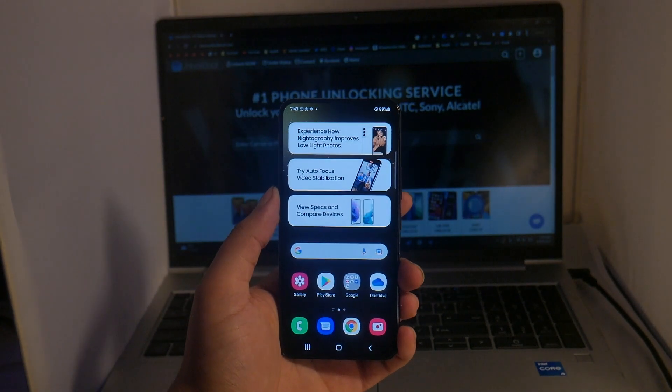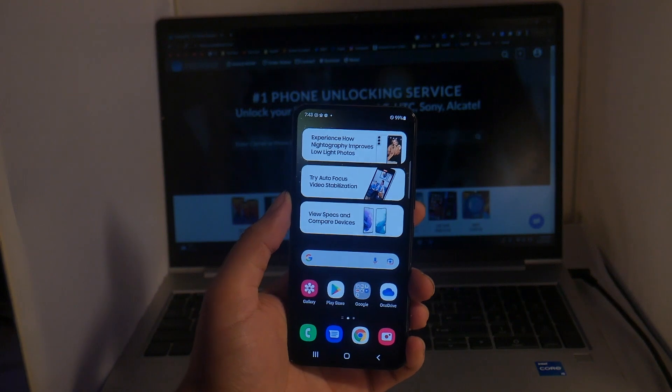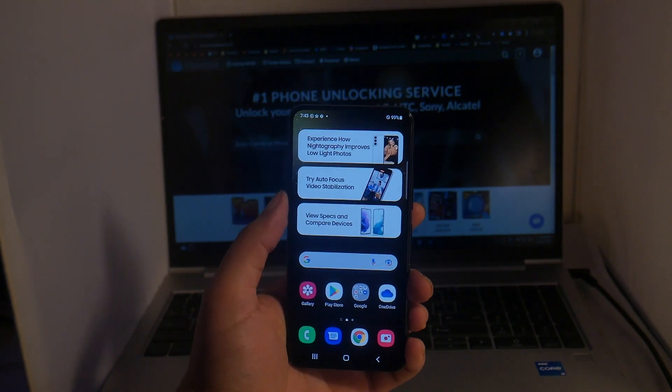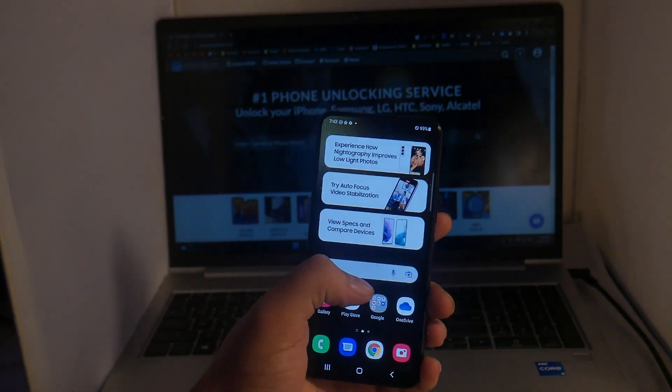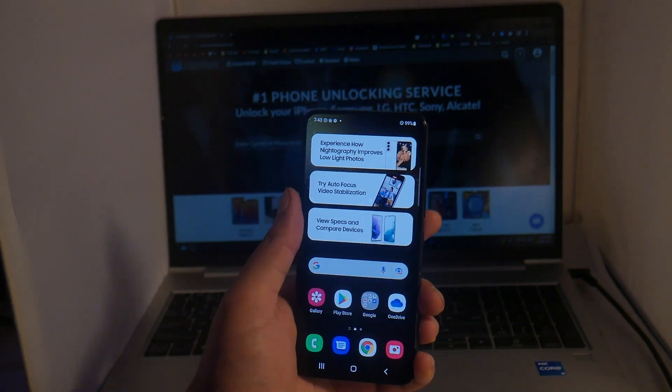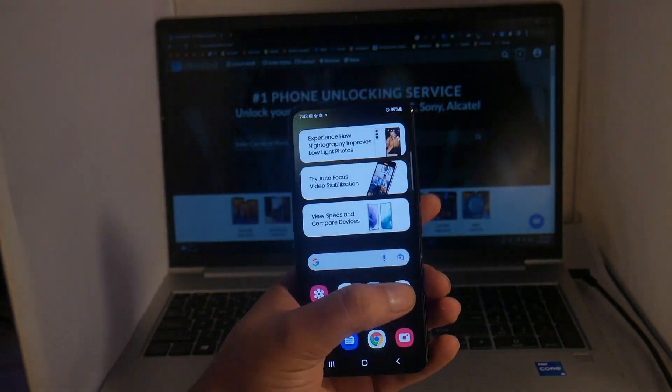Yo, what is going on guys? Drake here with Unlock Boot's official YouTube channel. In today's video we have a tutorial for how to unlock your Samsung Galaxy S22 and S23. This will work with any model of Samsung S22/S23 with any carrier in the world.